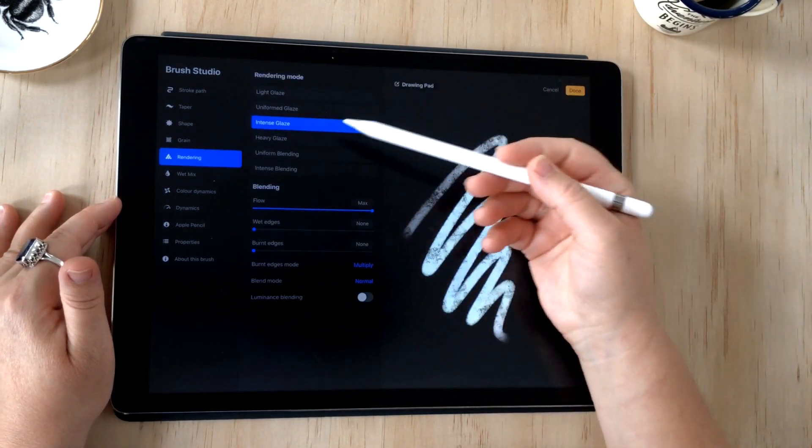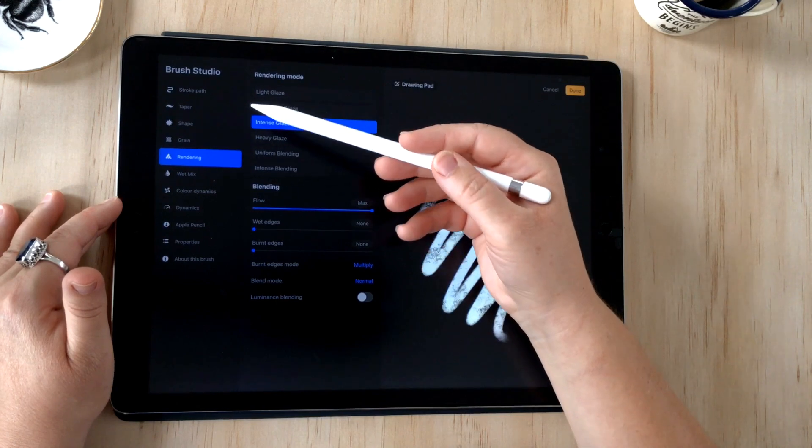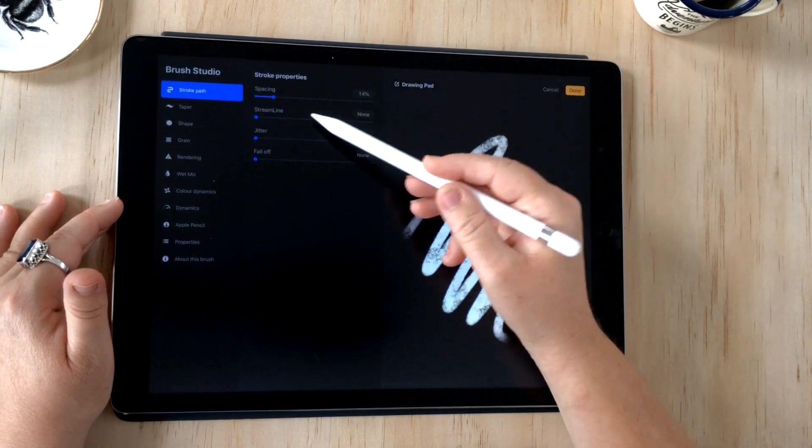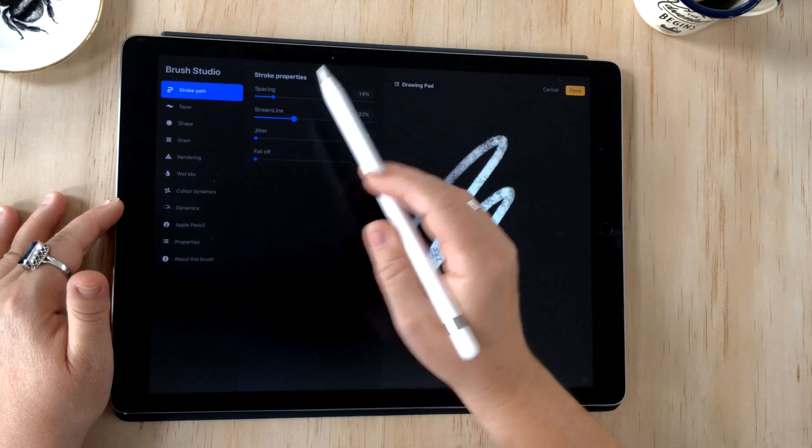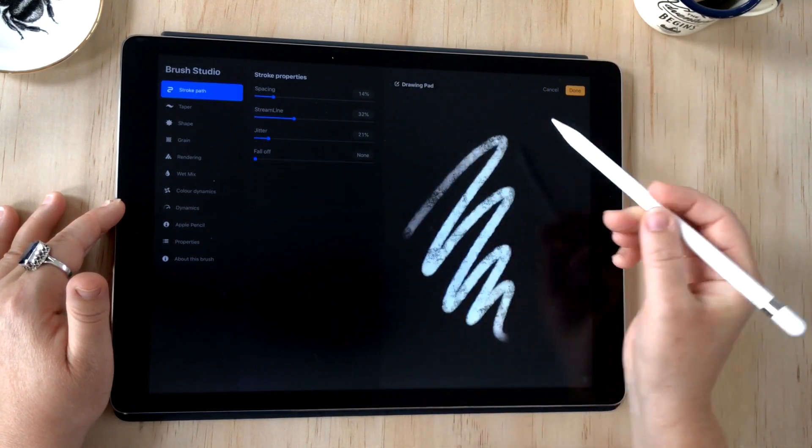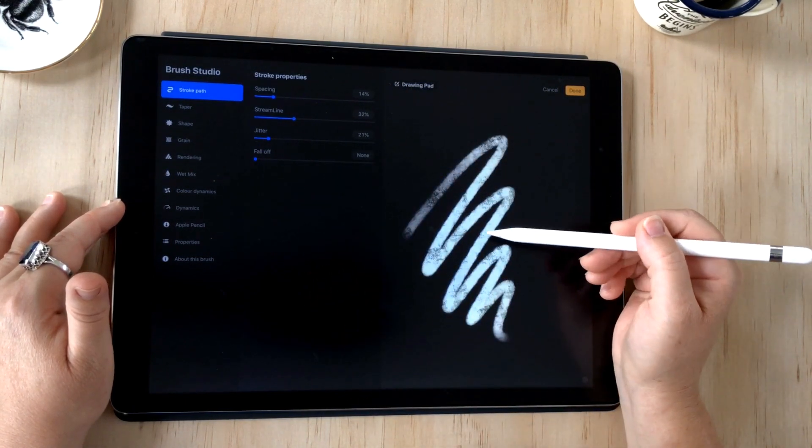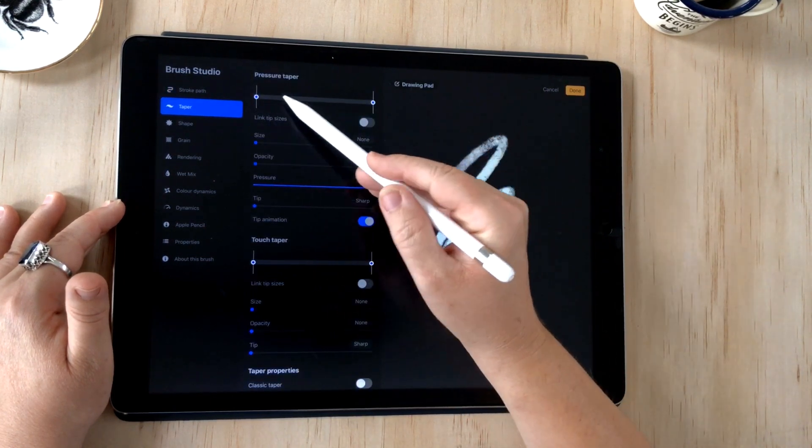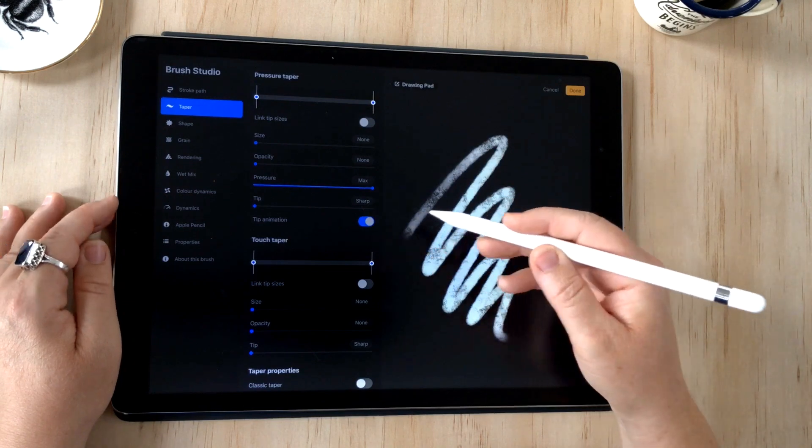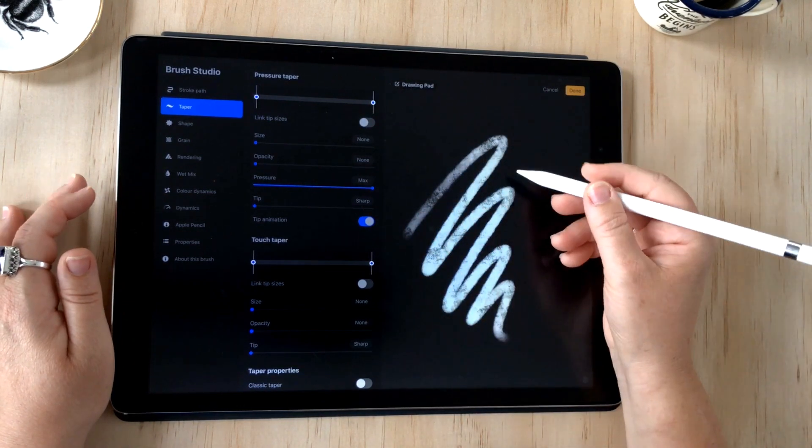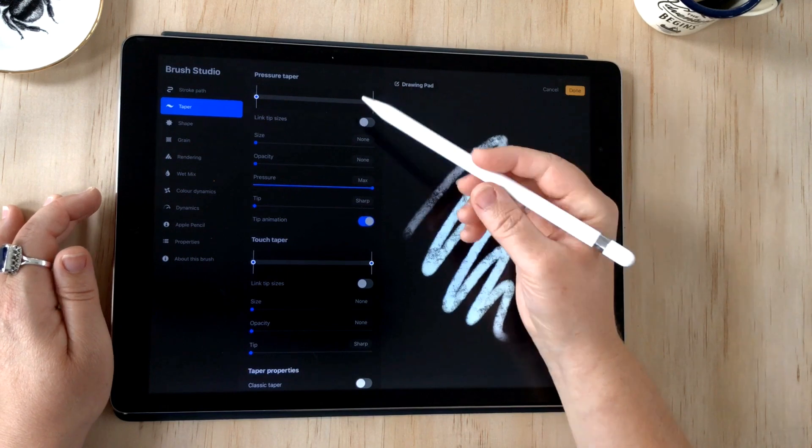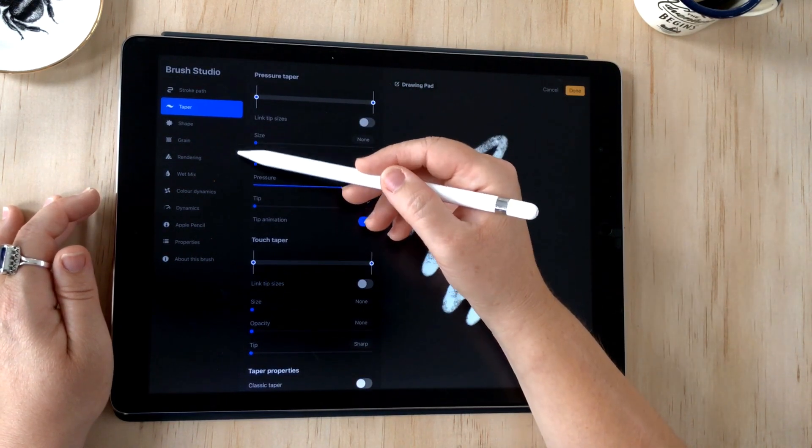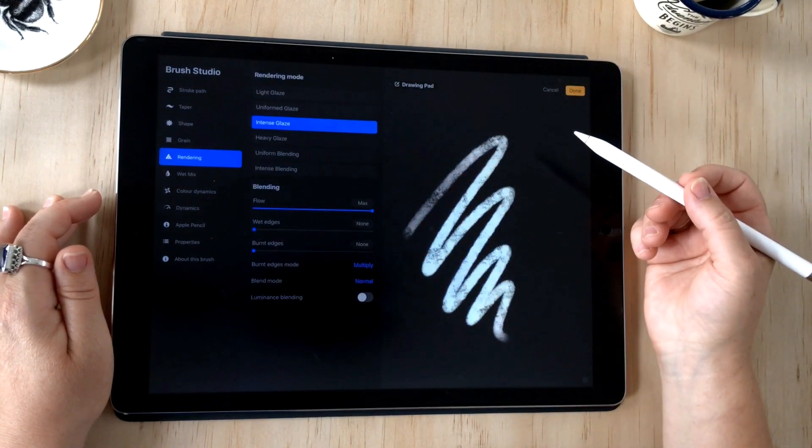I just want to run through the other attributes that we skimmed over. You've got stroke path—we briefly looked at that. Streamline basically corrects your stroke. Jitter just adds a little bit of change in the stroke. You can look into all of these. Taper adds a smaller point so that it tapers at the beginning and then moves into the full width, so you can add a taper.